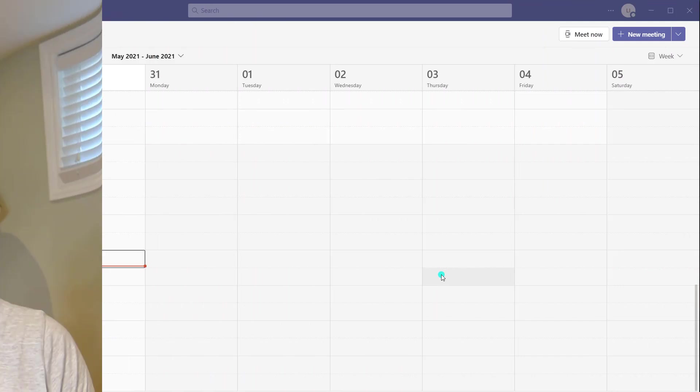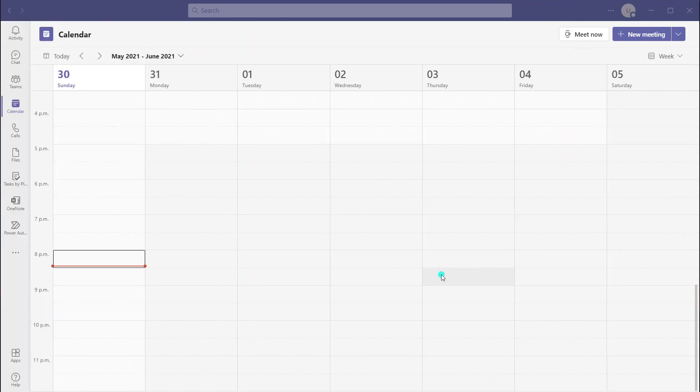Now, let's go ahead and get started. The first thing that you need to do in order to schedule a webinar is navigate to the Calendar app in your Microsoft Teams application.